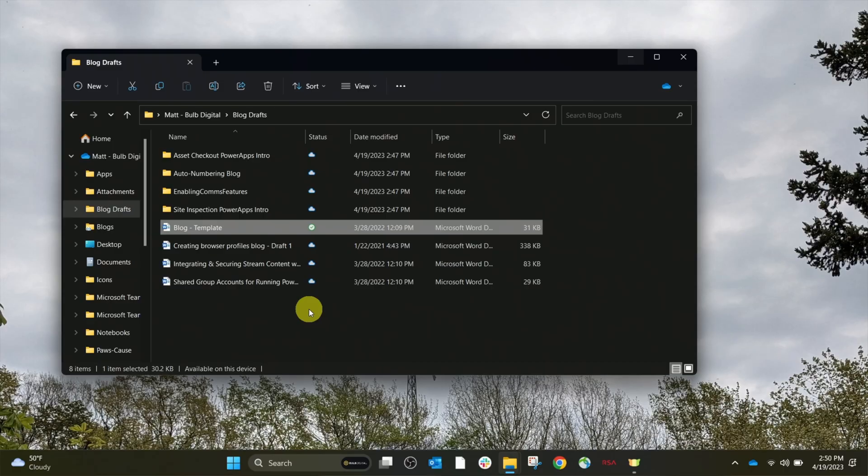You might set a lot of these files to be always available on my machine which means they'll take up space on your machine. But generally you're just opening them from the cloud space and working on them and then the changes get pushed up.